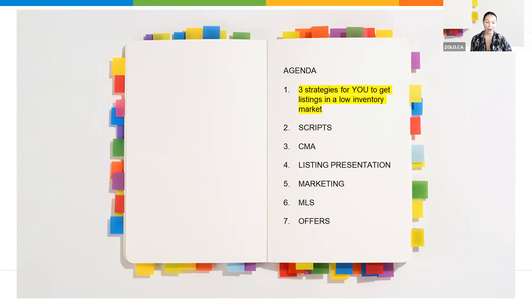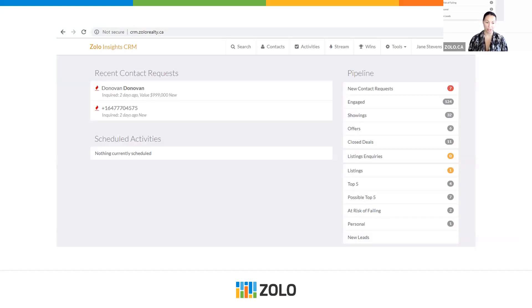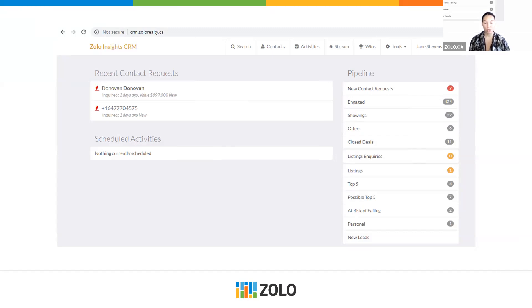Let's talk about how to generate listings. We're so fortunate here at Zolo — we have leads coming into our CRM all the time, whether from the Zolo website or app. These are usually leads interested in a specific property, so we assume they're buyers. But it's in that conversation with those buyers that you discover they also have a property to sell. Even though they're coming at you as a potential buyer, they may also be a seller.